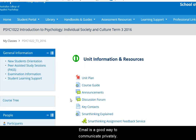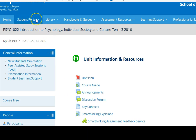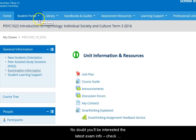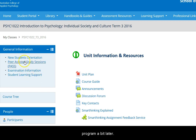Email is a good way to communicate privately. Use the Student Portal link to get to your student email account. No doubt you'll be interested in the latest exam info — check out this link here. I'll talk about the PASS program a bit later.